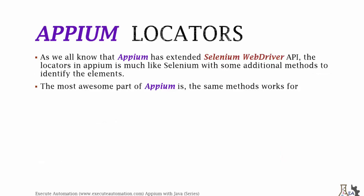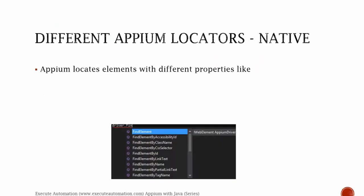So Appium locators. As we all know, Appium has extended the Selenium WebDriver API. The locators in Appium are much like Selenium with some additional methods to identify the elements. The most awesome part of Appium is the same method works for native, hybrid, and web applications. Most of the methods look very similar to the Selenium WebDriver API methods, and that's the most awesome part. I feel personally that it's very easy for any guy who starts to learn Appium from a Selenium background.